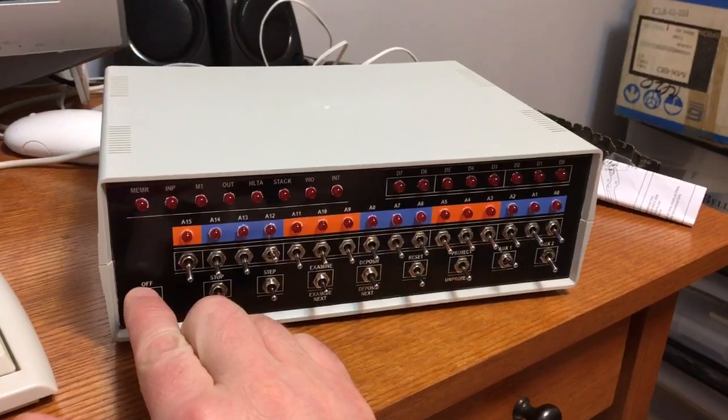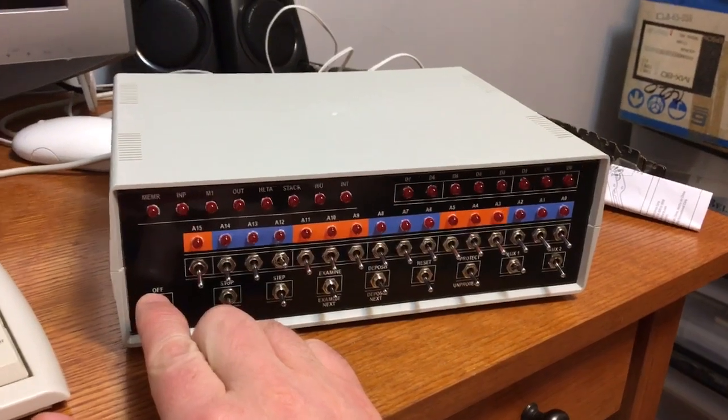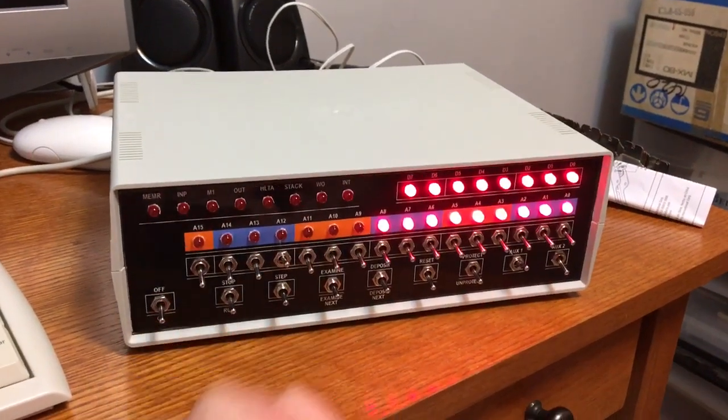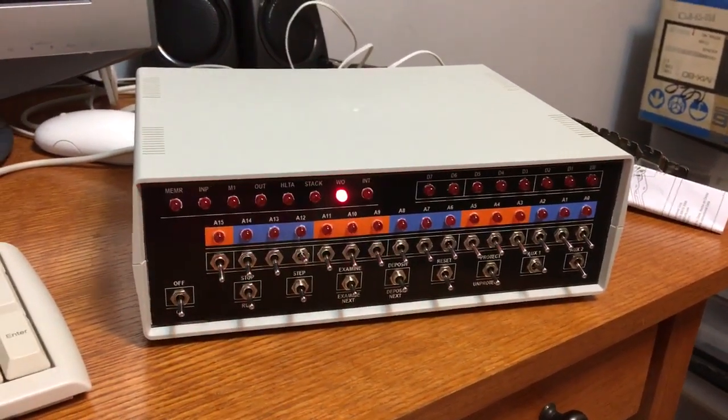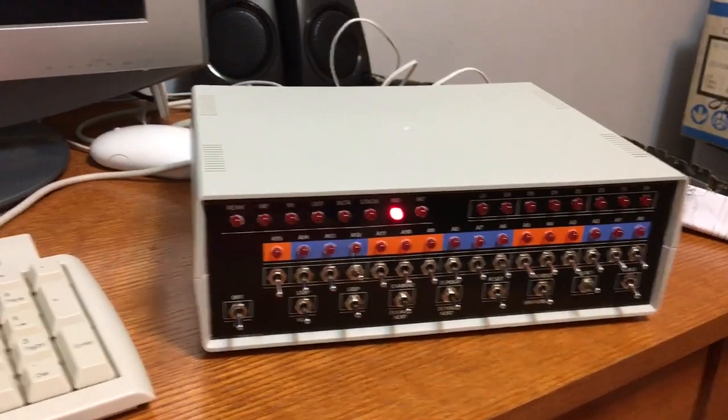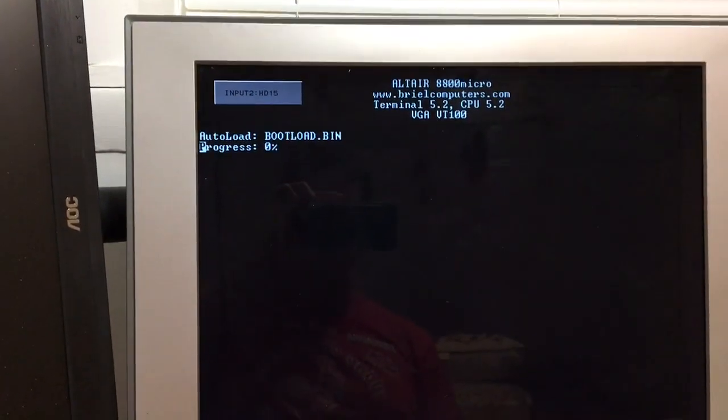So let's fire up this old Altair 8800 clone here. Here we go.